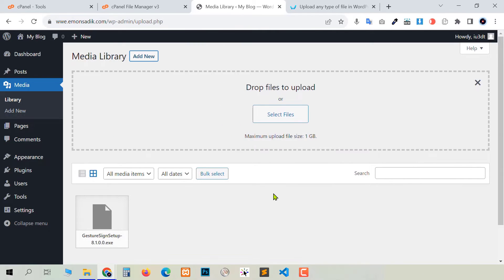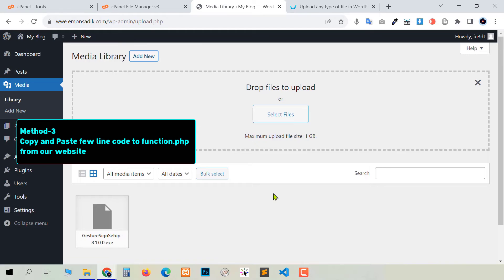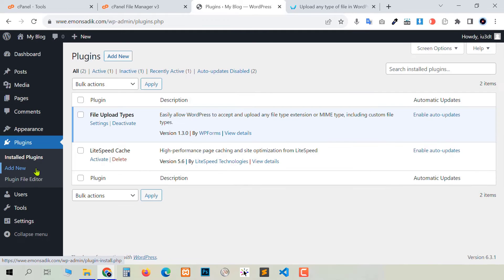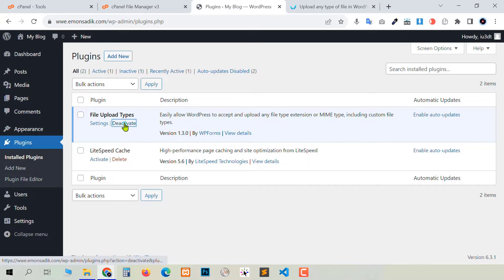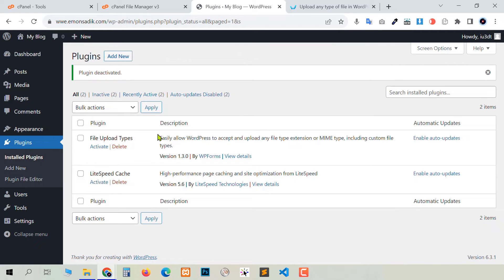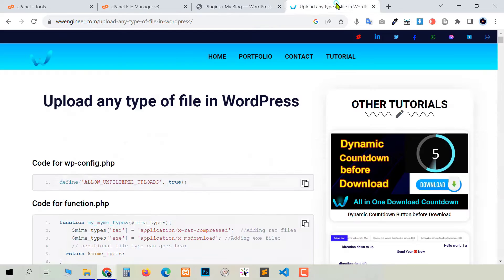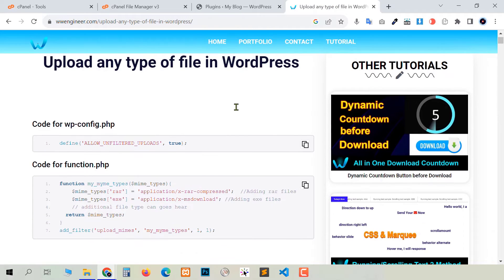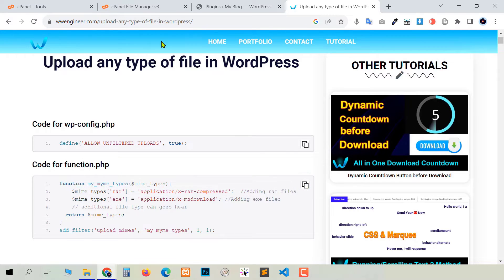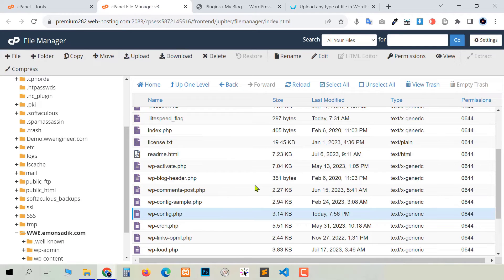If you don't want to use this plugin, you can just use a few lines of code — three or four lines — in your functions.php. In this case I'm going to deactivate this plugin and delete it. Go back to our website tutorial page and scroll down a little bit. You will see code for functions.php — copy this code by clicking the copy button.